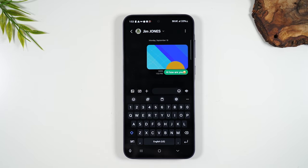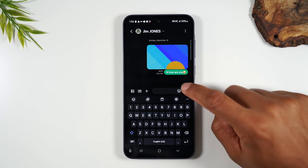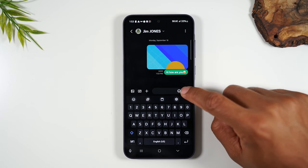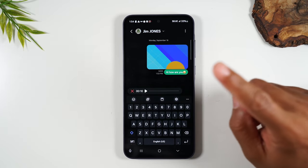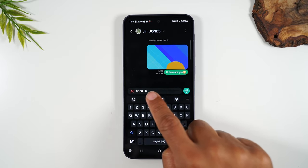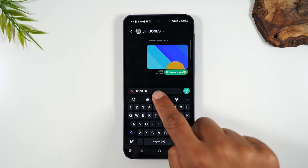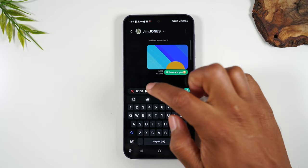Another cool option is to send someone a voice recording. You can record a message right now by holding down on this button. Holding that button is going to start recording — instead of typing 'good morning,' you can just say 'hey good morning, I hope you have a great day.' Let go of the button and it's going to attach an audio recording to the message. You can tap this button to play it back first before you send it.